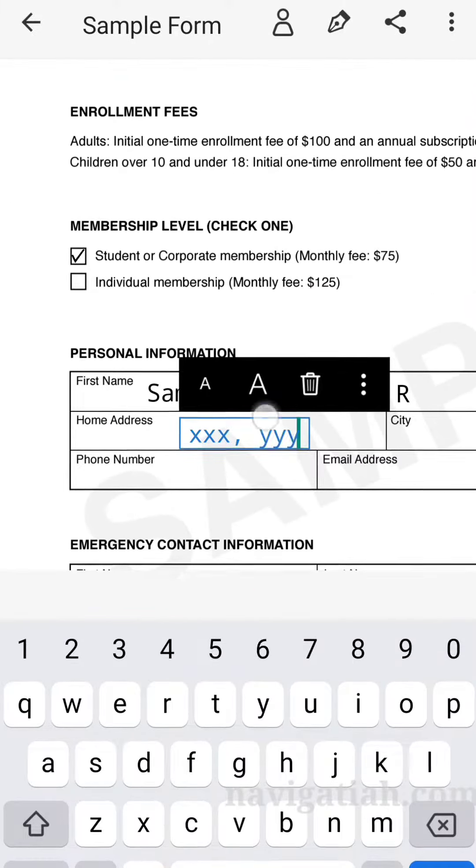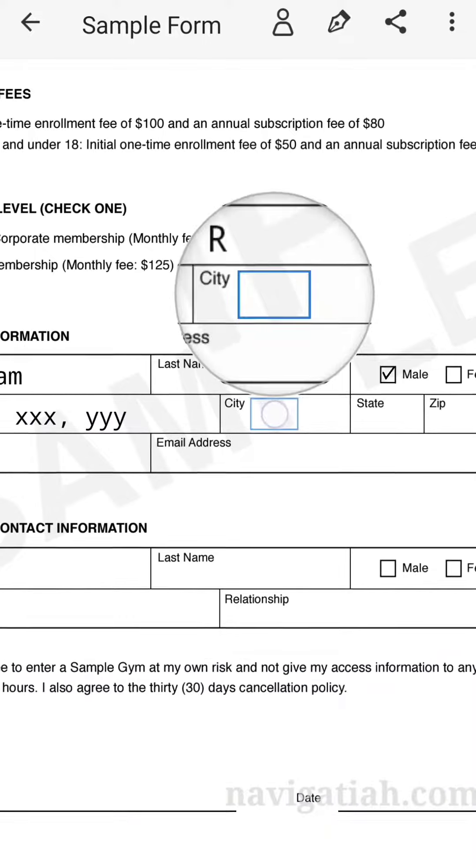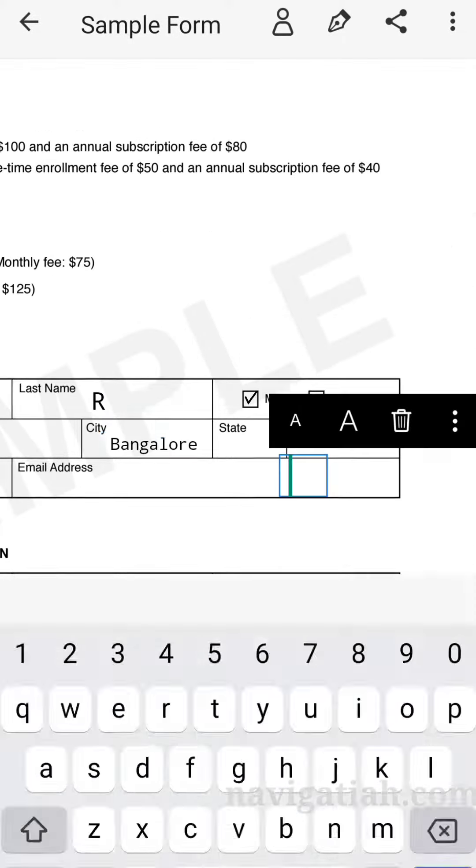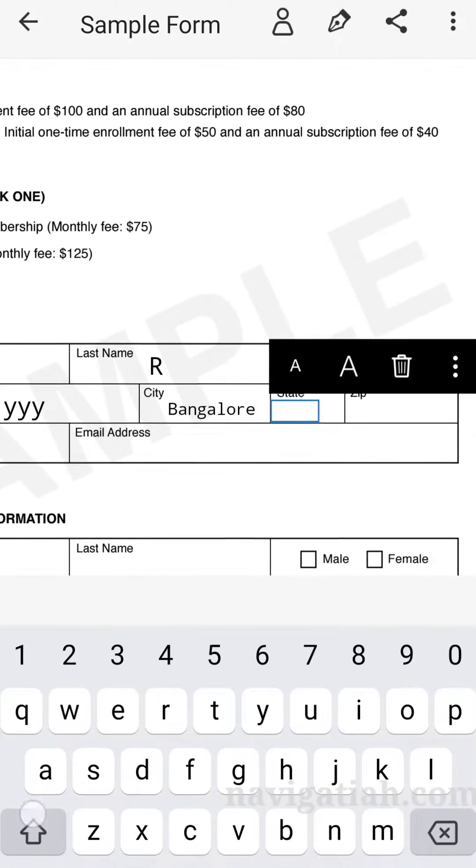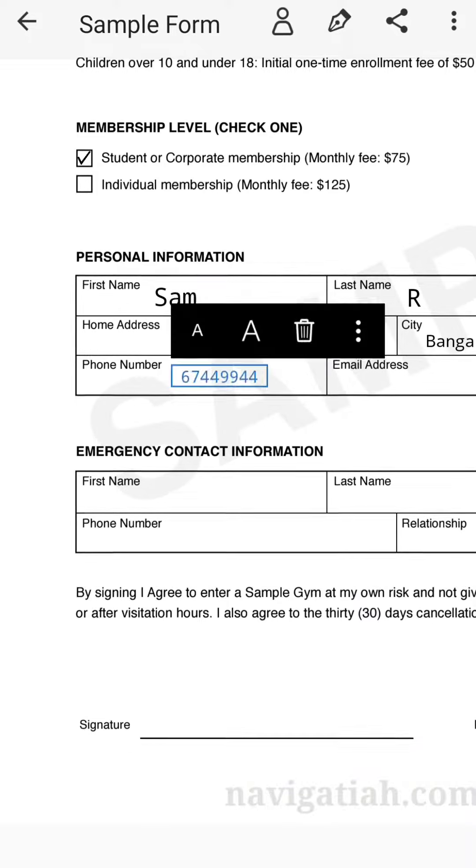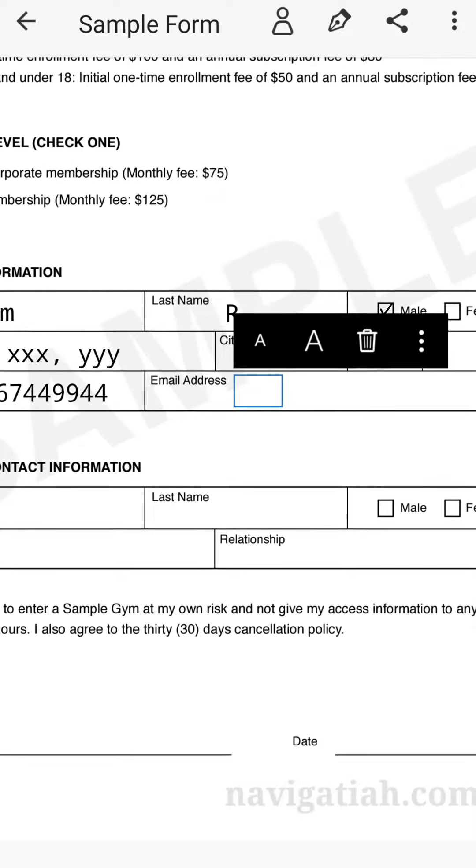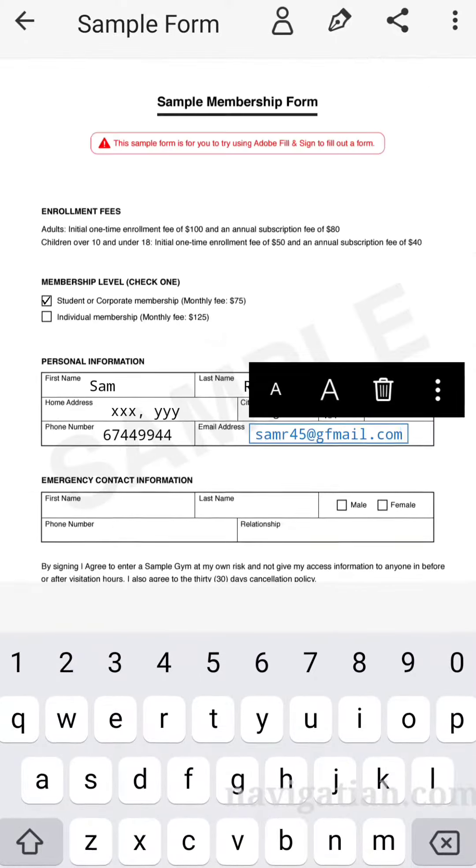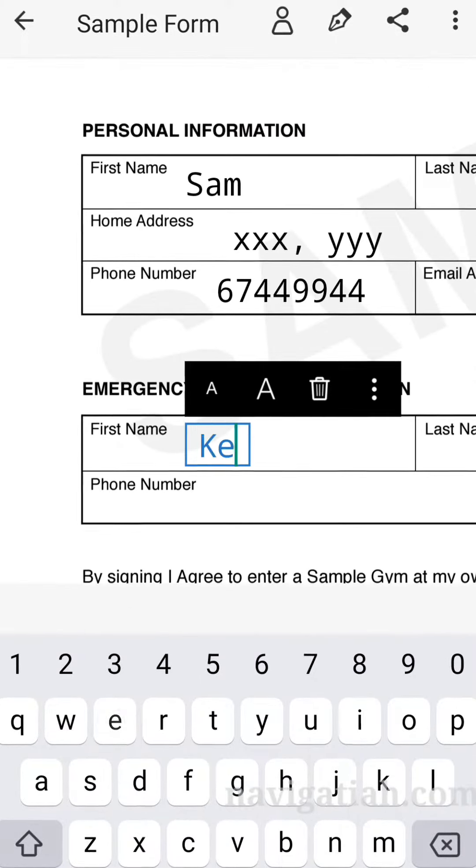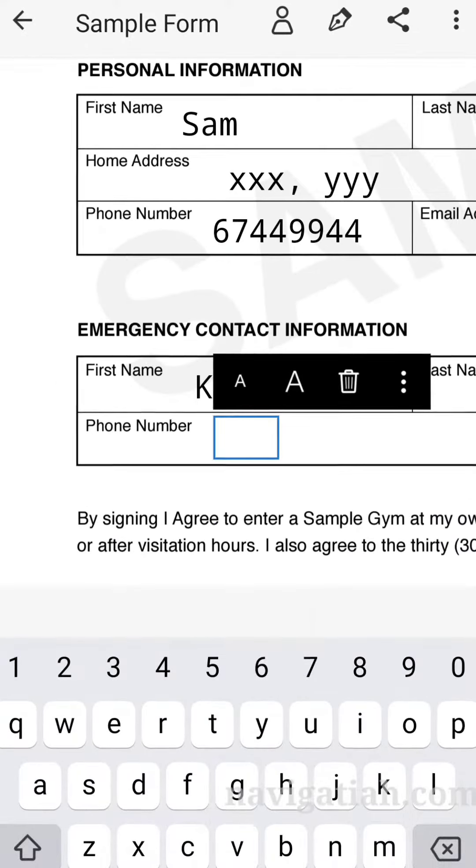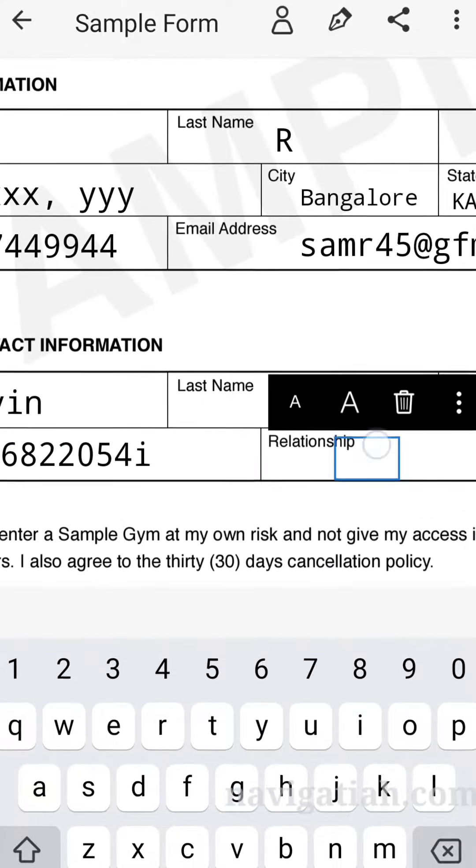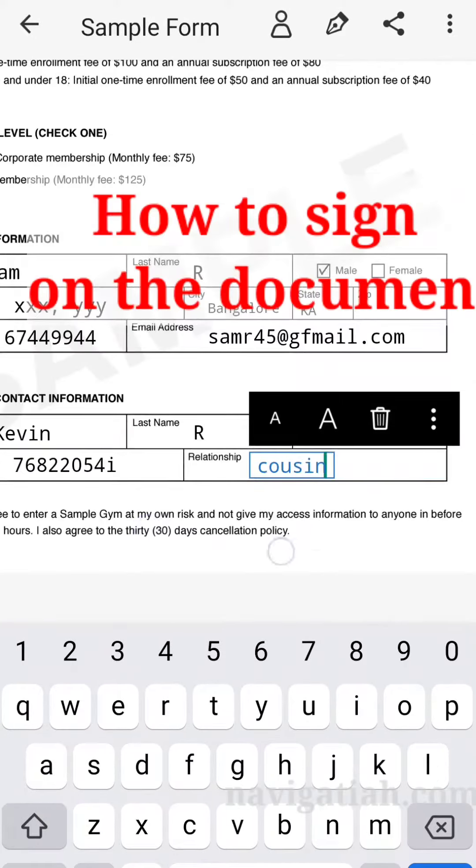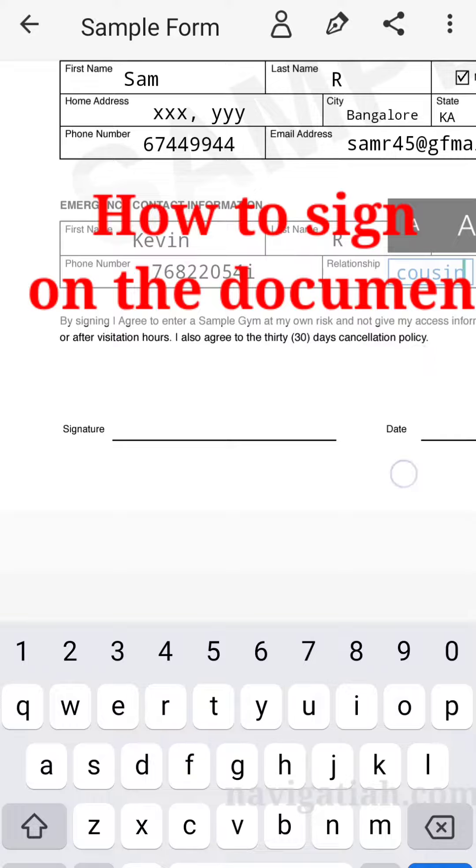I'm going to fill this whole form. That's the same thing for filling all the things. I use the checkmark again there. That's how we fill the form using Adobe Fill & Sign.